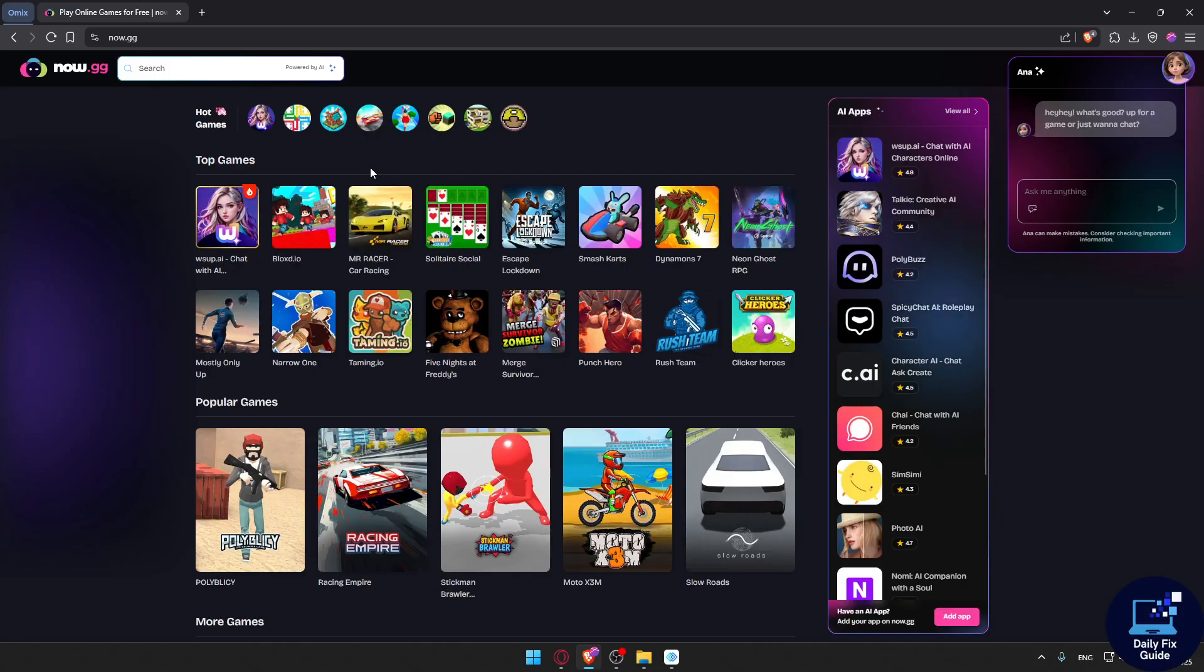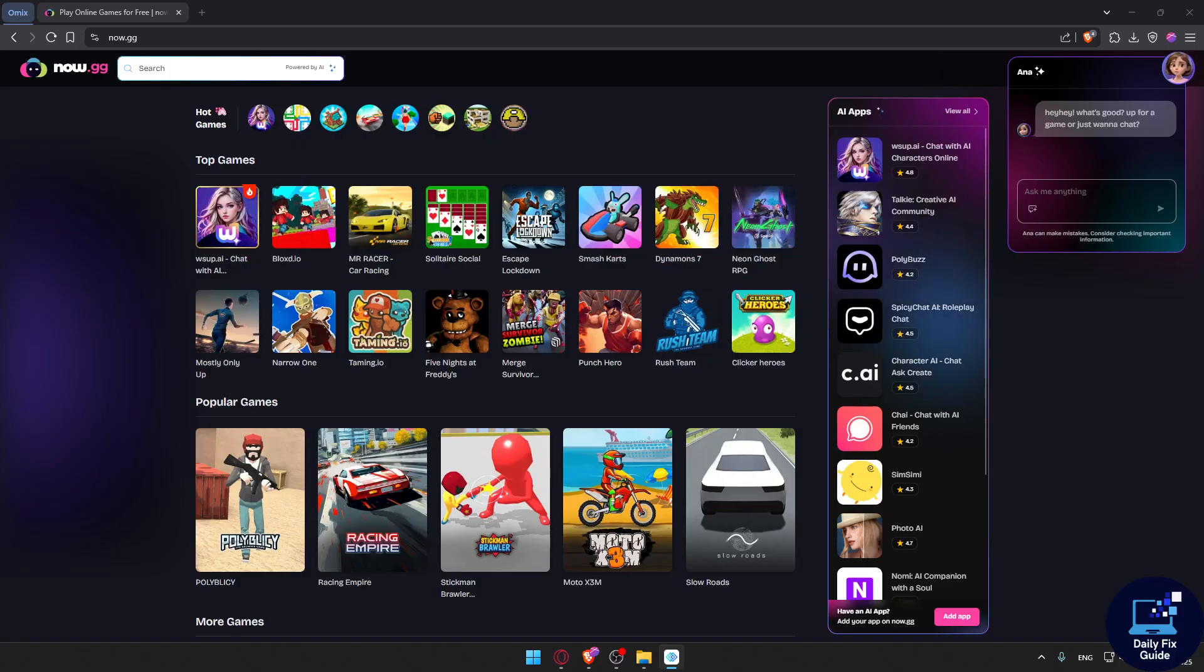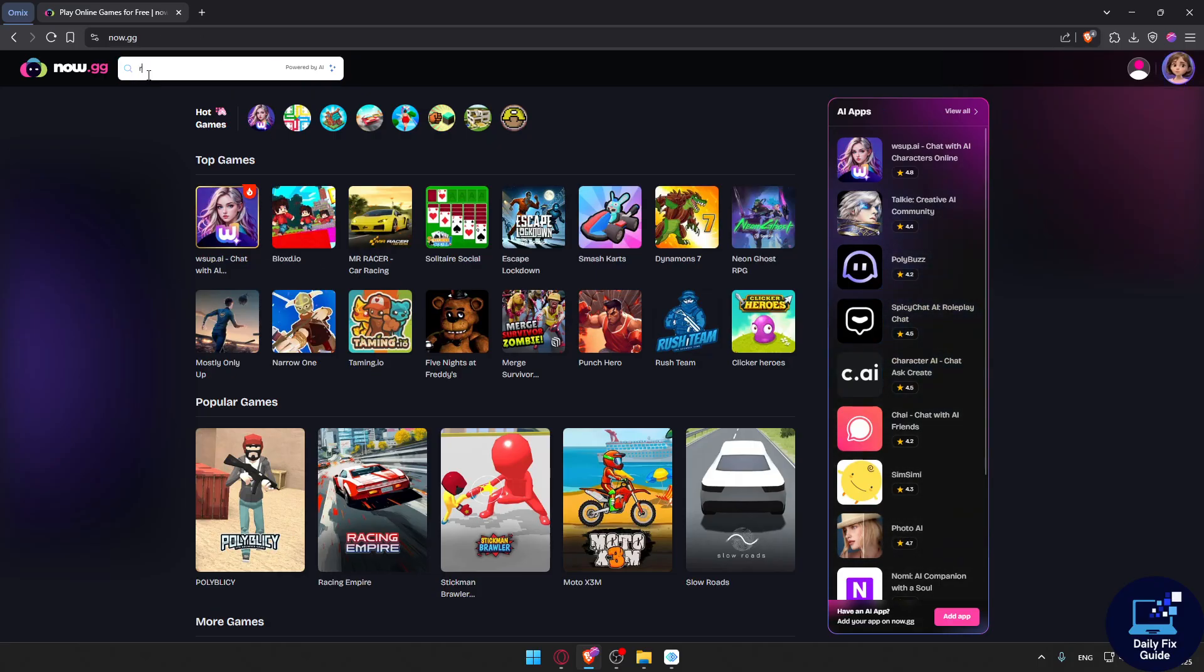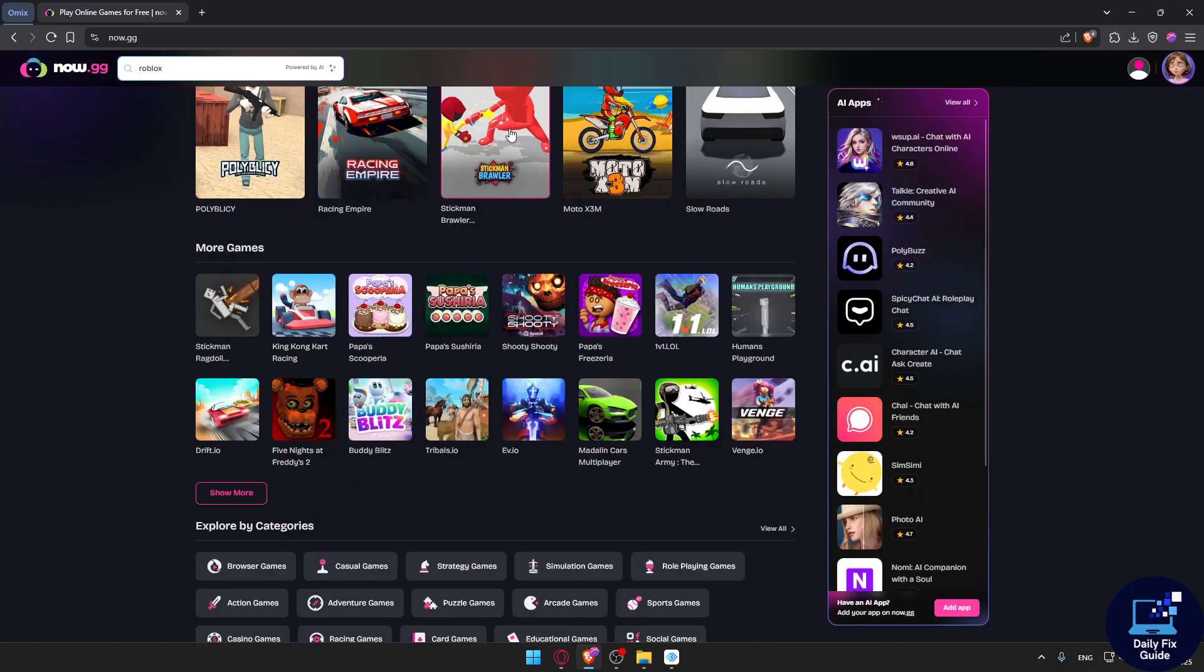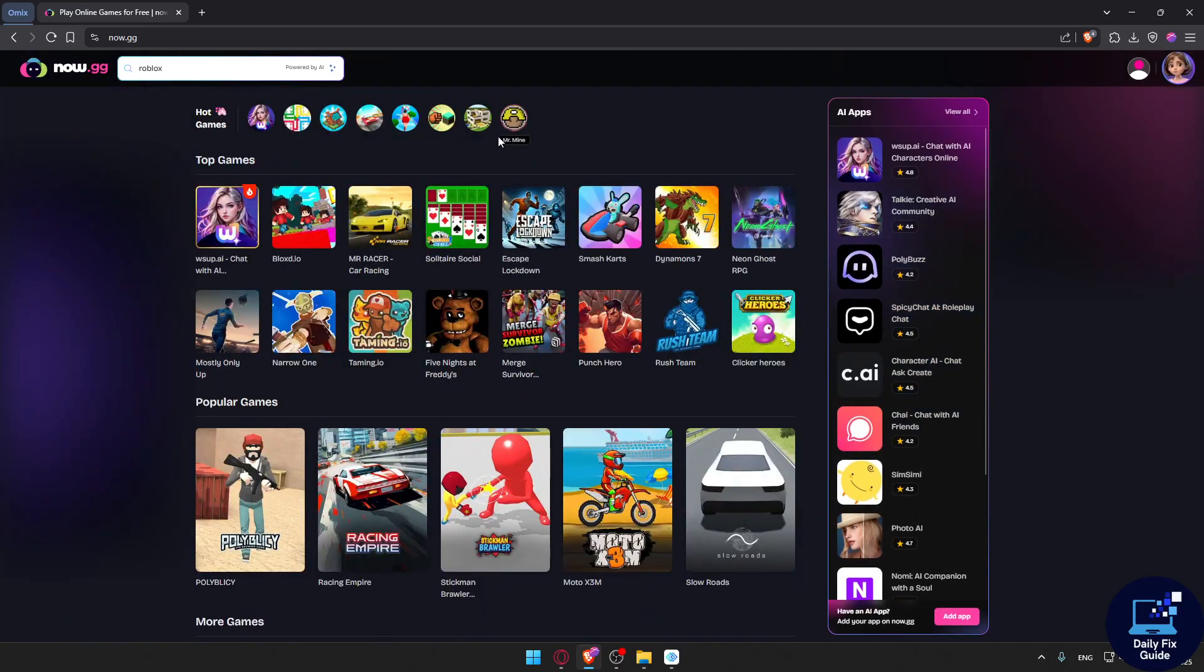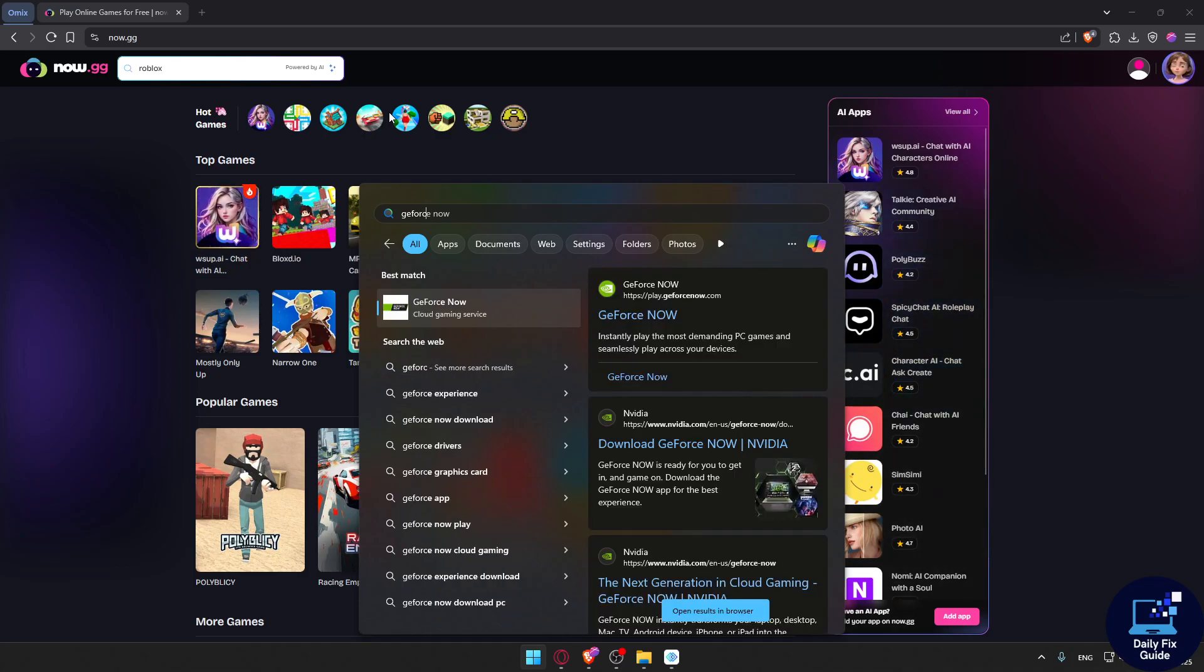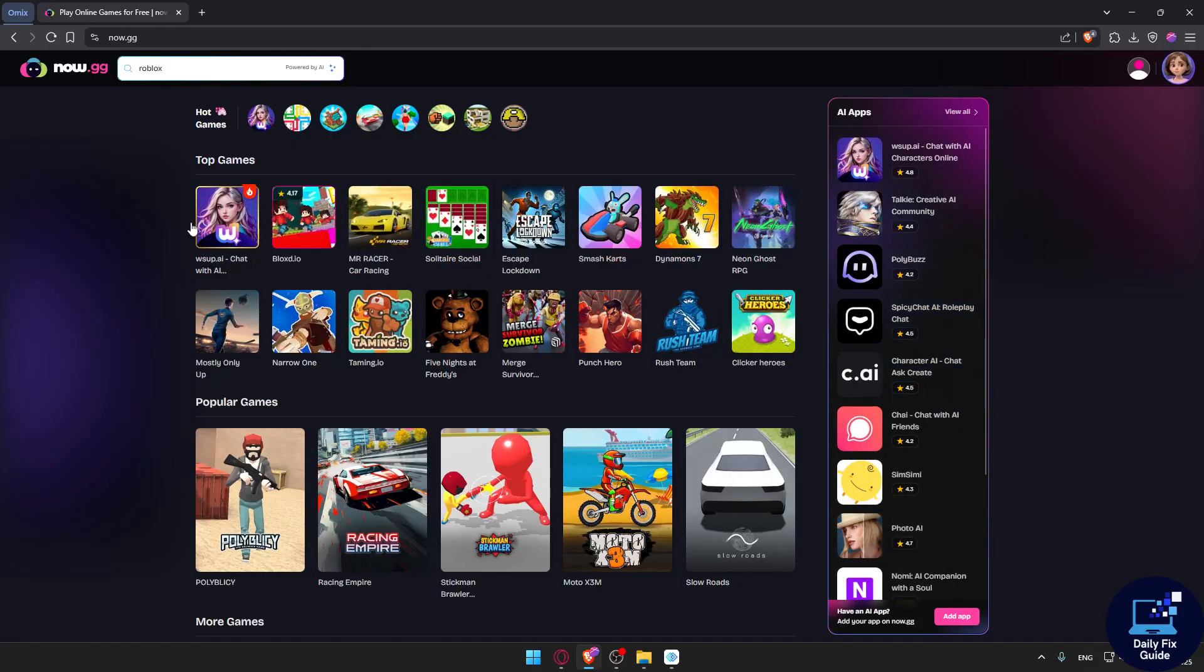You can also use other cloud gaming platforms like GeForce Now or Xbox Cloud Gaming, which may support Roblox streaming. For example, on now.gg, you can look for Roblox and start playing without any problem. The same applies to GeForce Now if you have it—if you don't, it will need to be installed.